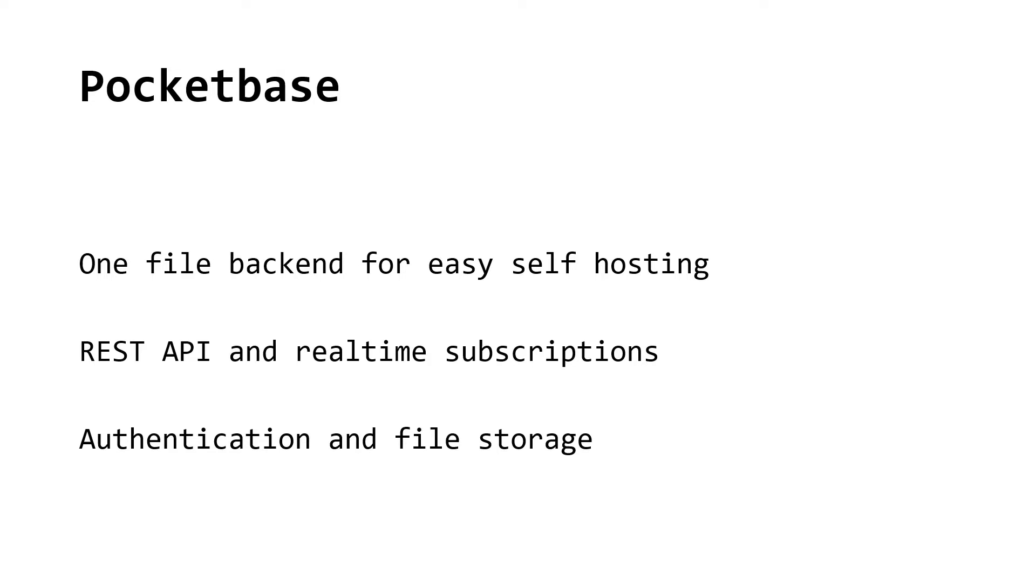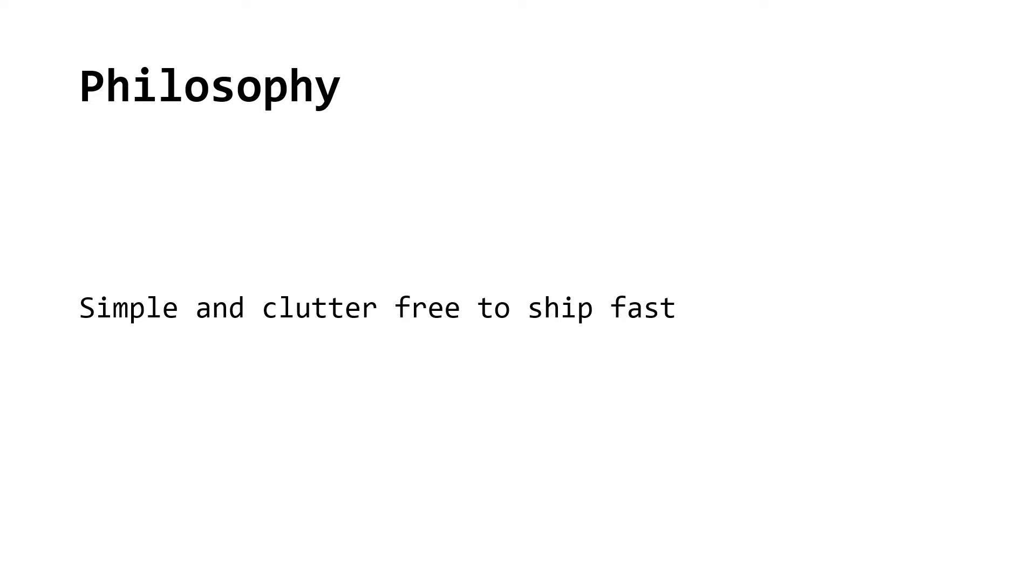Besides that, it has authentication and file storage out of the box. The philosophy behind it is to offer a simple and clutter-free solution to allow you to ship new applications fast.